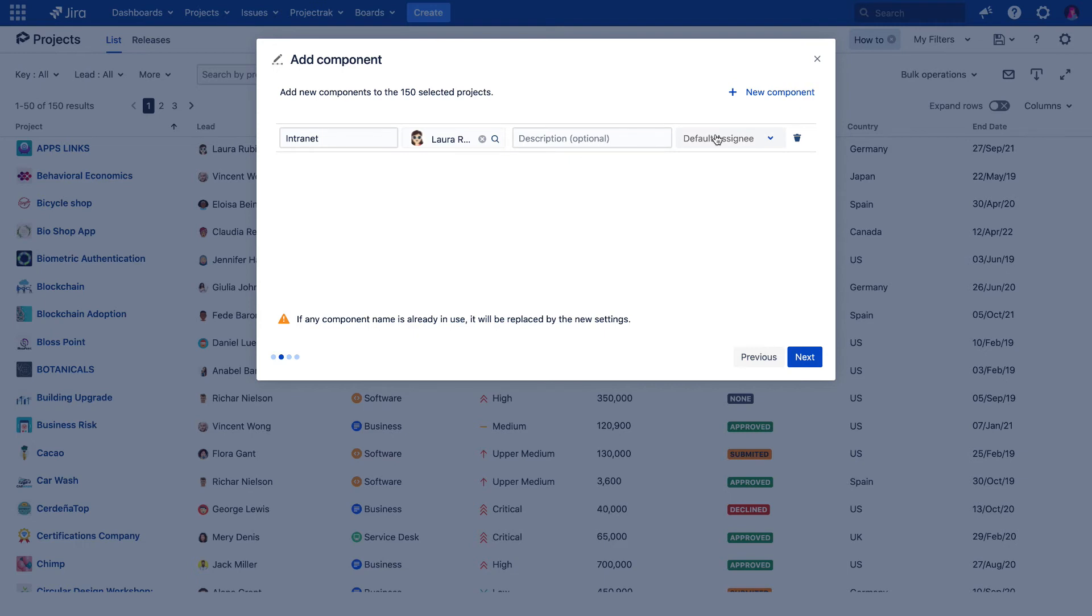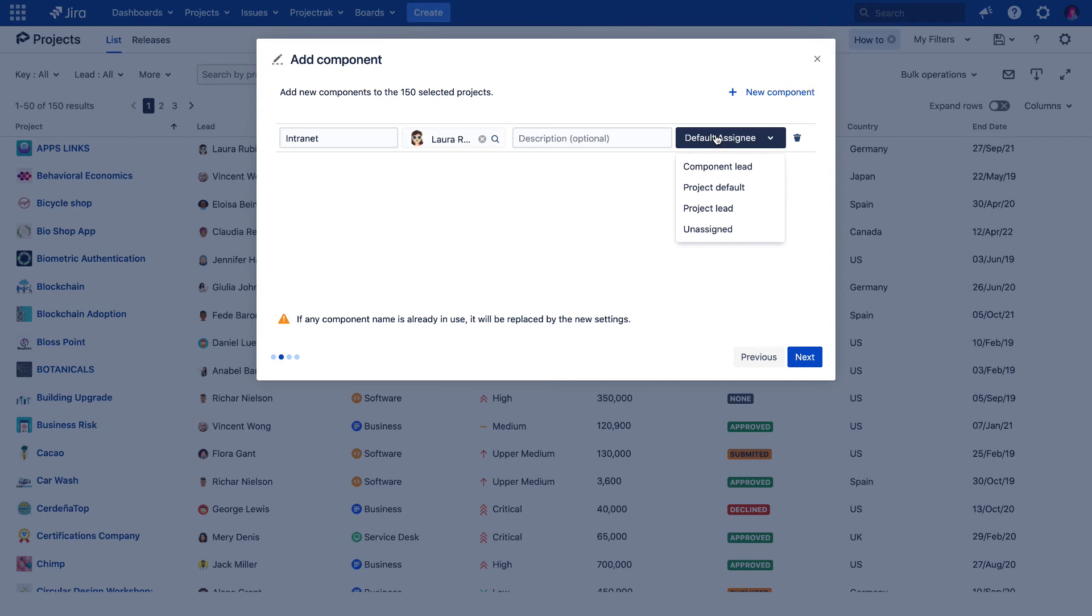We can get to choose from the component leader, the one defined as default in the corresponding project, the project lead, or we just leave it unassigned. Let's choose the project default.